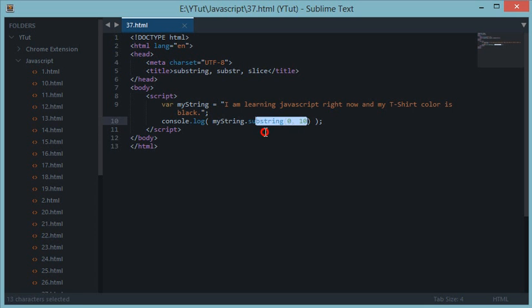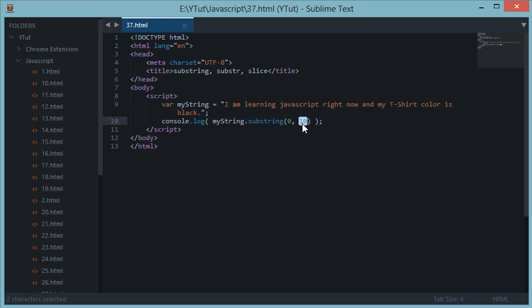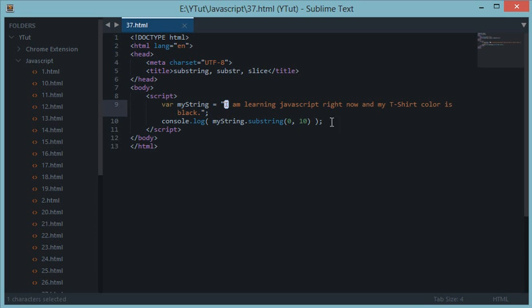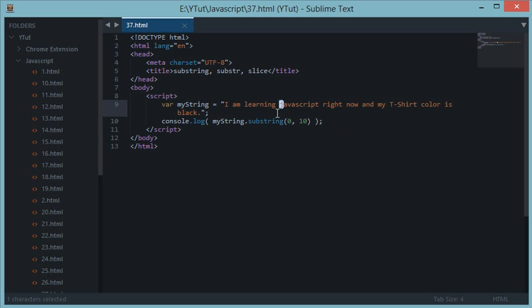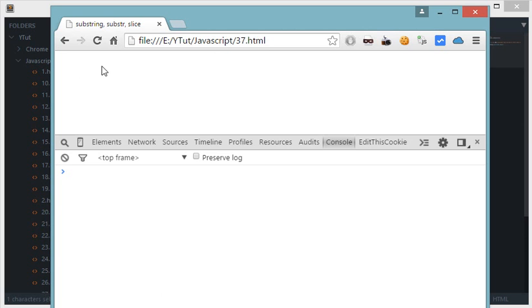So substring does not consider the character at the last value of the second parameter. That means it would include the character at the first value, that is I would be included, but the second parameter which says ten, the tenth character or basically the eleventh character would not be included, which is I. So let's see it in action and we get "I am learn".